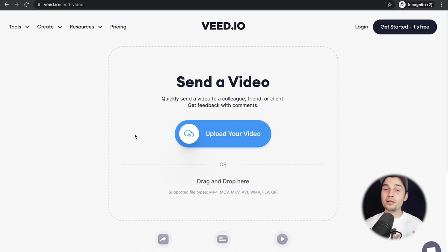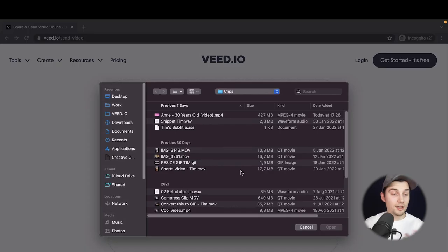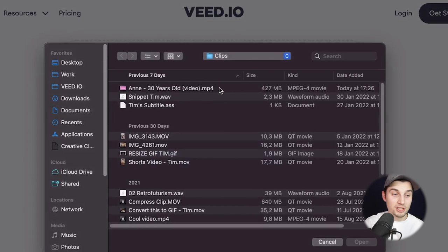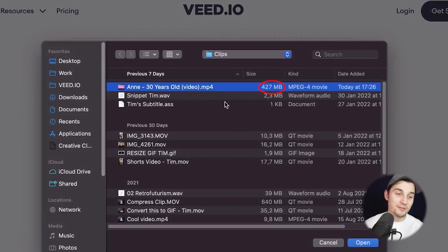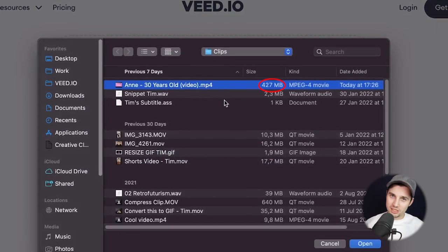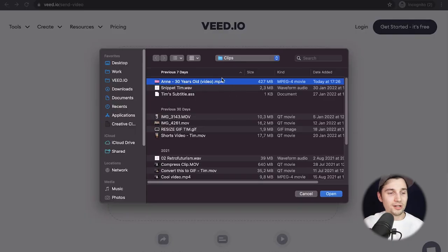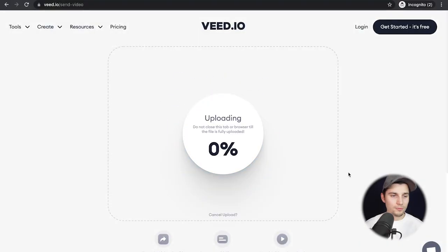Once you're on the page, you can simply drag and drop your videos in here, or you can upload your video straight from the upload button from your desktop. I'm going to select a video that is 427 MB, which is way too large to send through WhatsApp or email. This is a video I made for my sister's birthday and I want to share it with my family, so I'm going to click on it and click open.